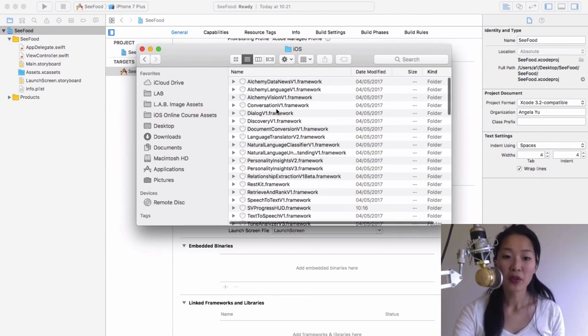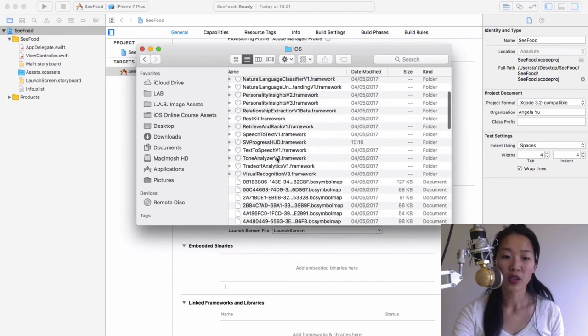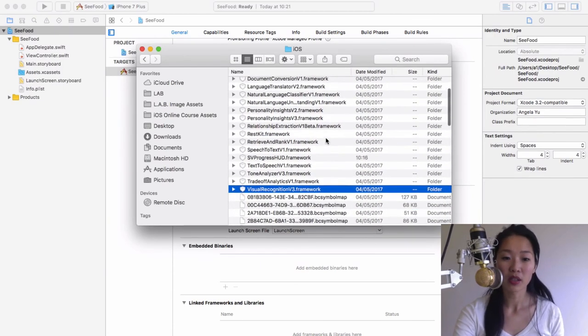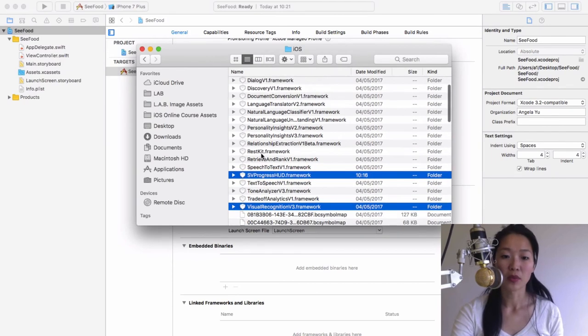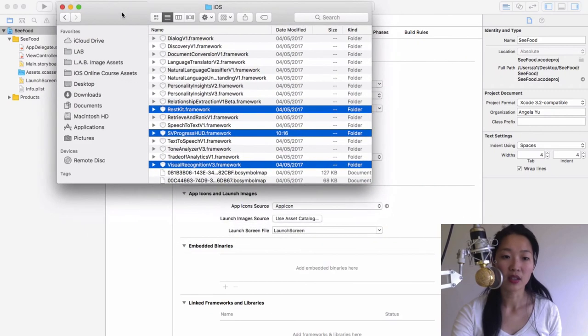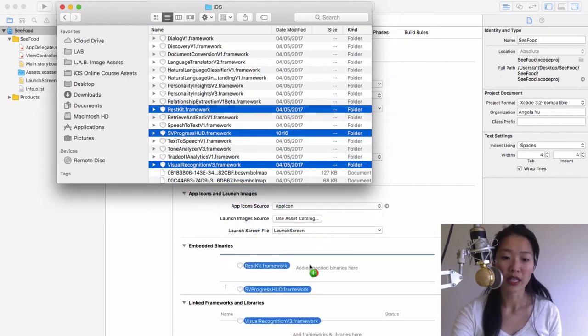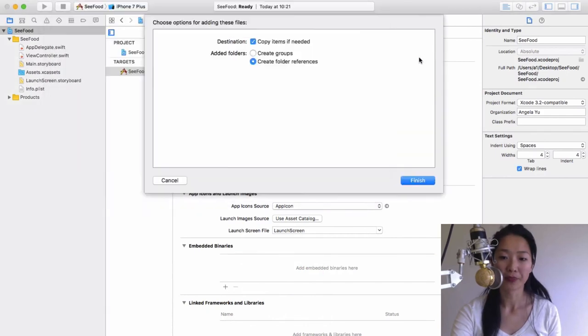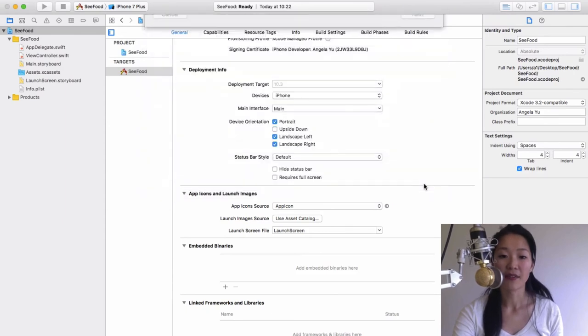For this project to work, we are going to need the visual recognition v3 framework and also the SV progress HUD and also rest kit. Once you've got all three selected holding down the command button, you can drag them all into this embedded binaries part and make sure that where it says copy items if needed is checked and then hit finish.